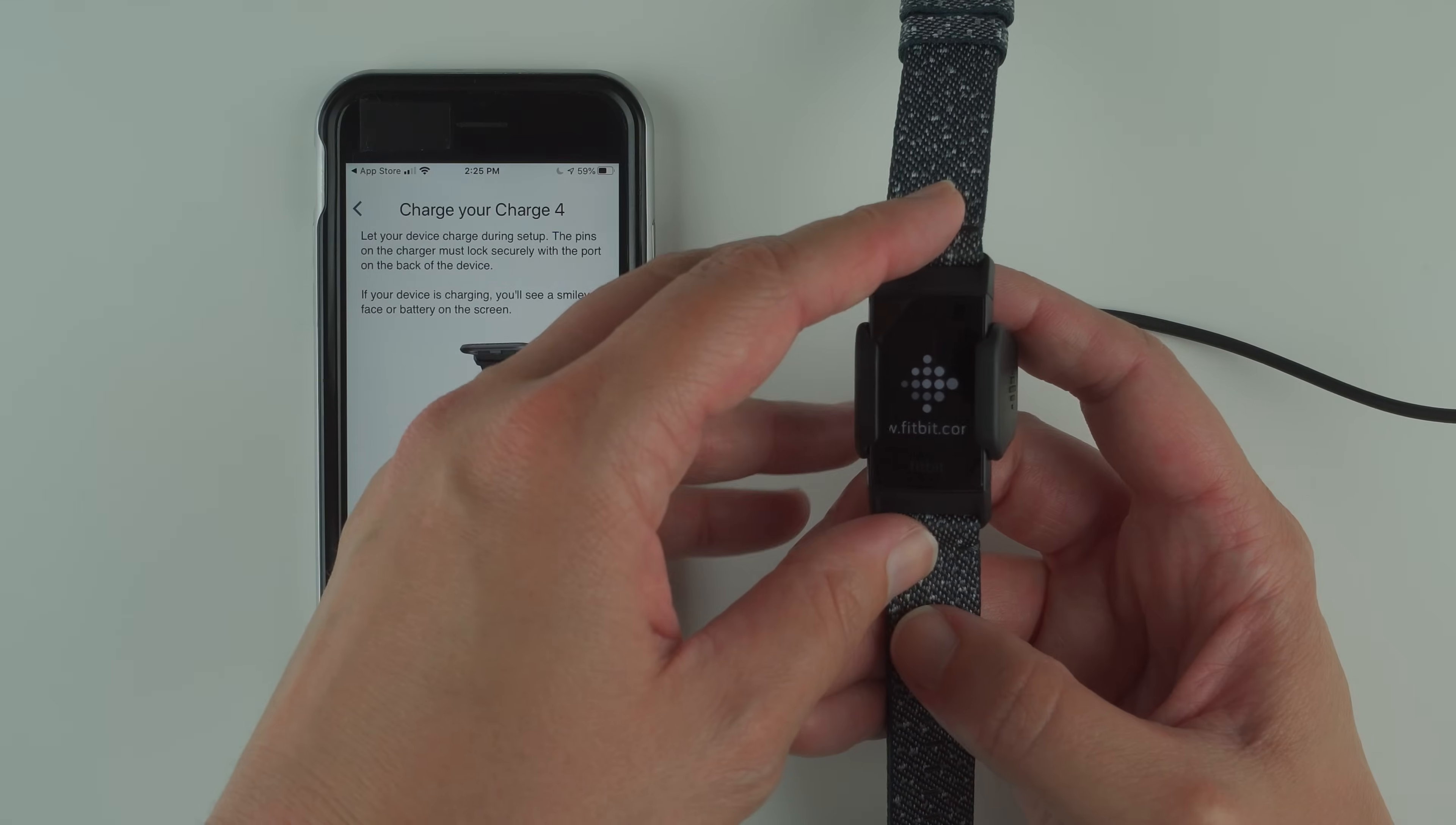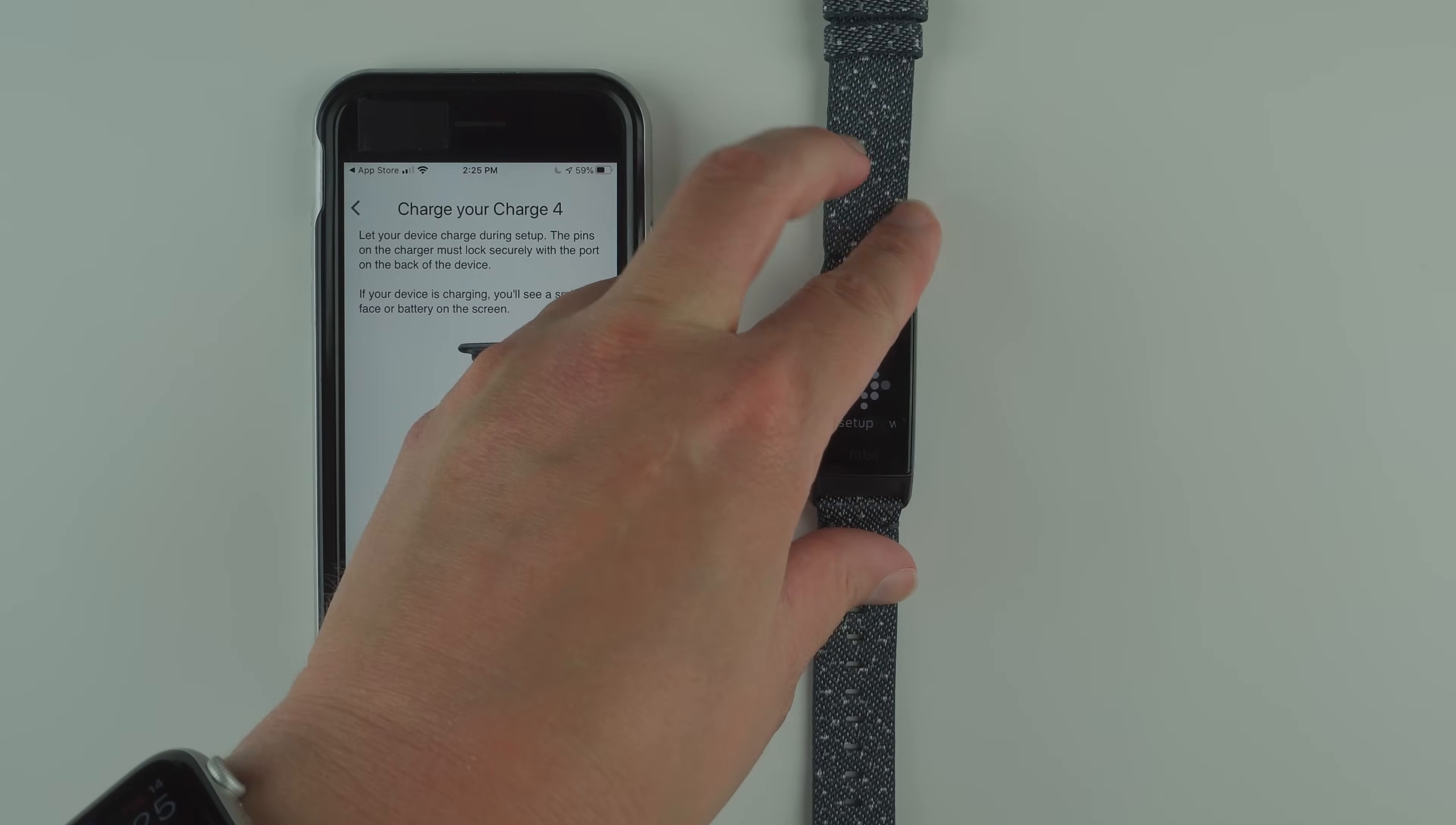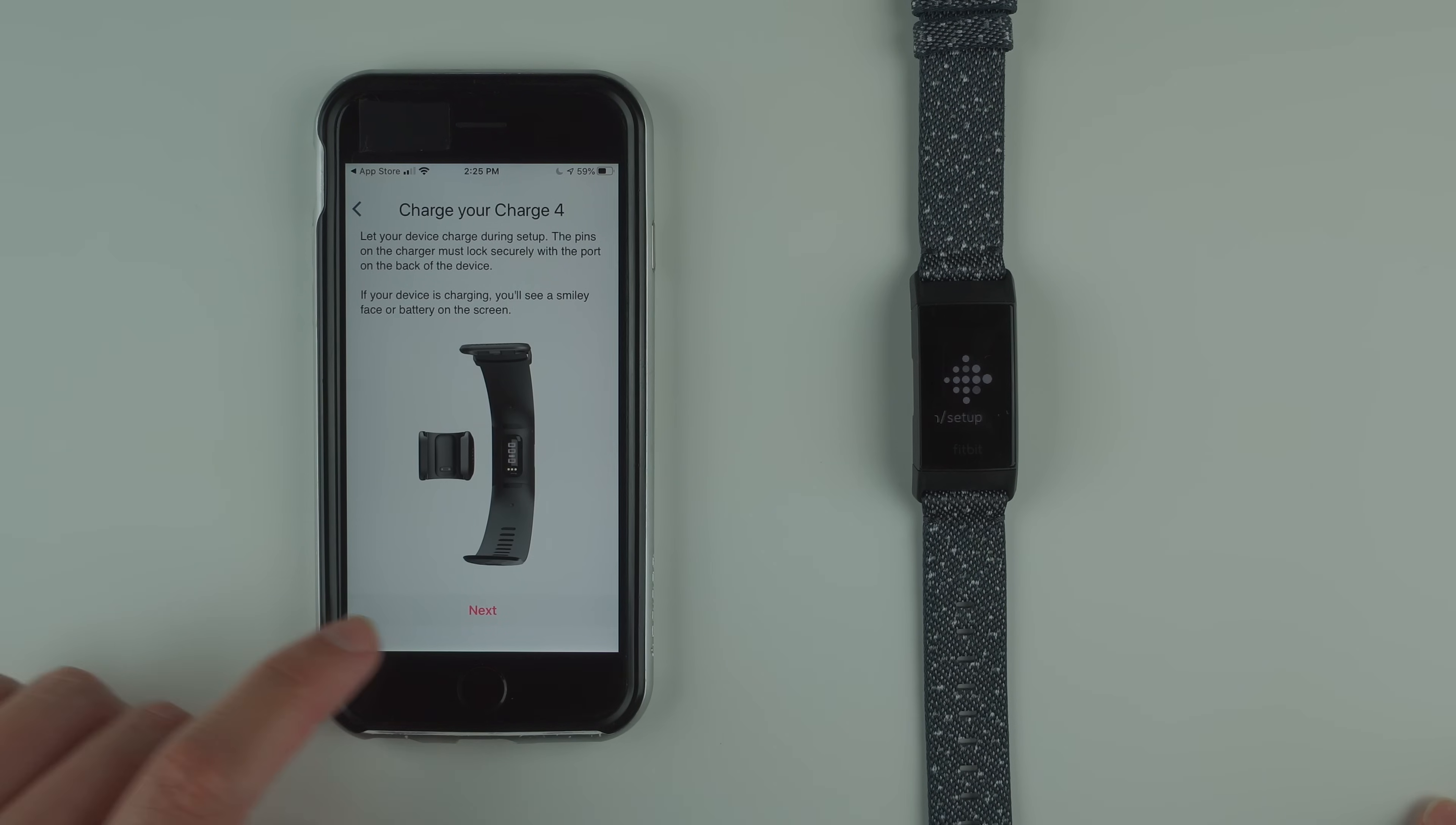I'm actually going to take this out. You don't need to, but I want to show you what's going on on the screen. Keep yours charging and I'm going to tap on next.